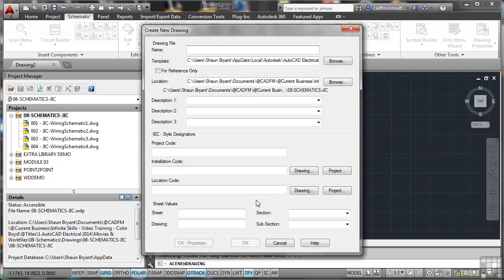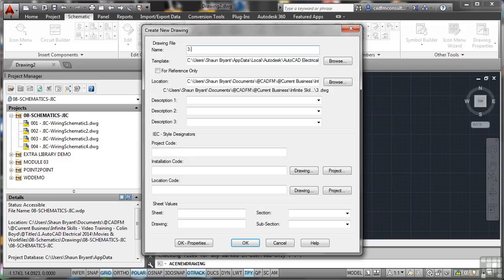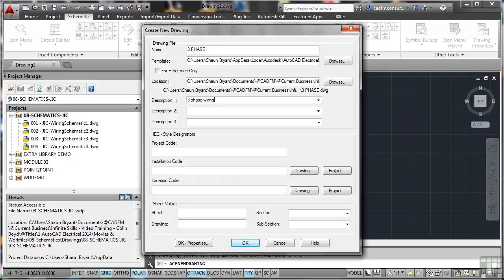It's going to add a new drawing to the project folder for us. So the new drawing will be called Three Phase, and we'll give it a description of three-phase wiring. Make sure you look at the sheet number, which is 005 in this case, to be sequential and in line with our project manager drawing listing over there on the left.